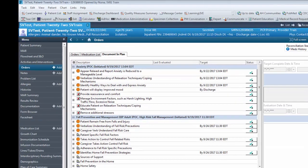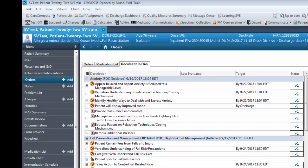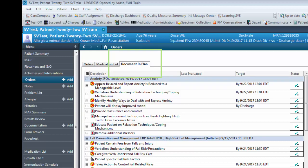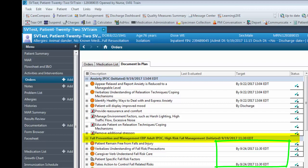Goals and interventions should be reviewed and updated daily under the Document and Plan section. Regulatory requirements now demand that every goal have a target date. EBN and EBP IPOC have target dates that will automatically default into the Target Date section. To enter in target dates if one has not defaulted into the Target Date section, do the following steps.